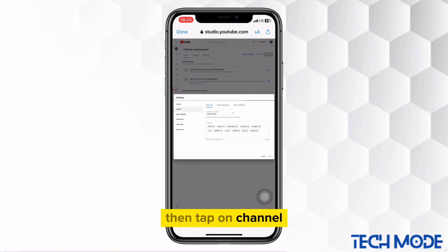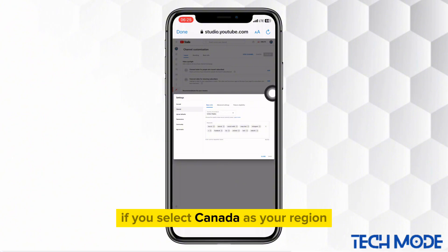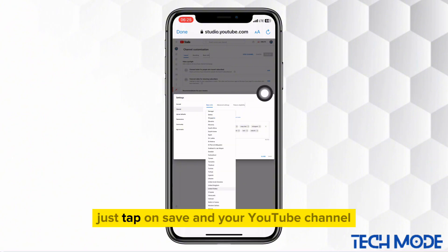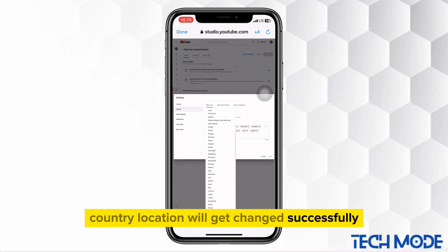Then tap on channel. Tap right here to select your country location. If you select Canada as your region, just tap on save and your YouTube channel country location will get changed successfully.